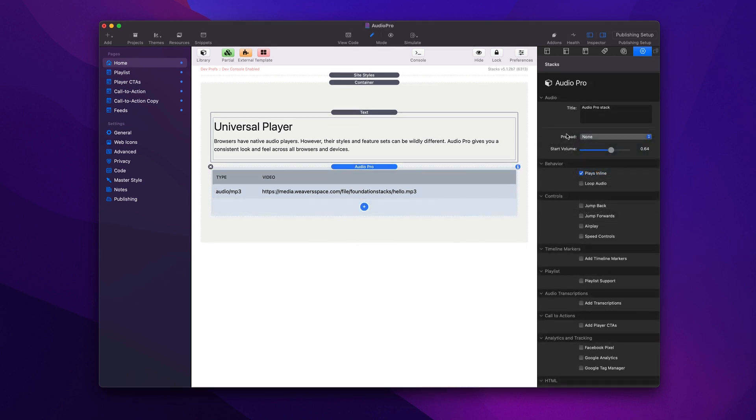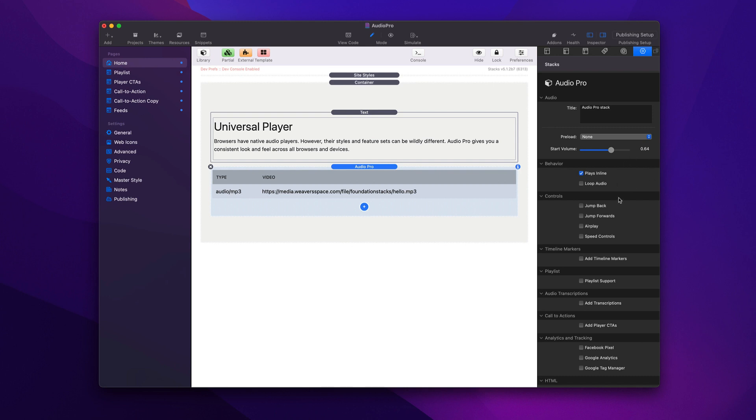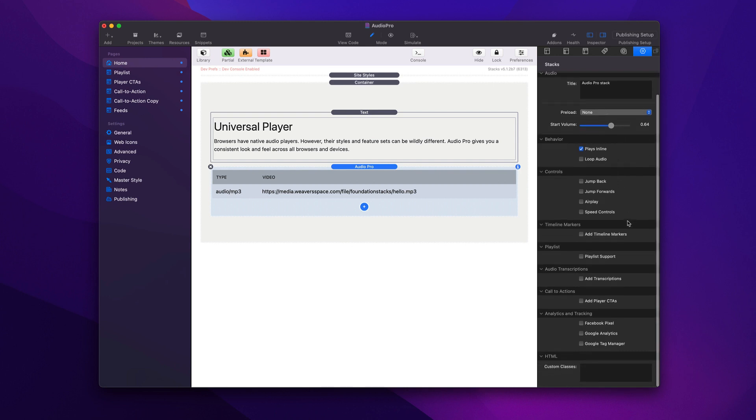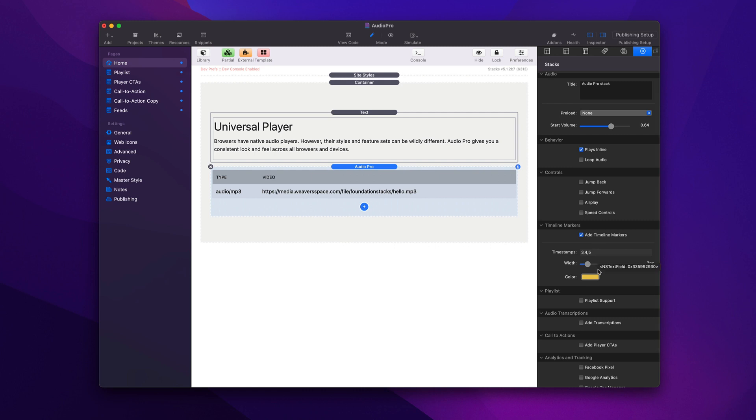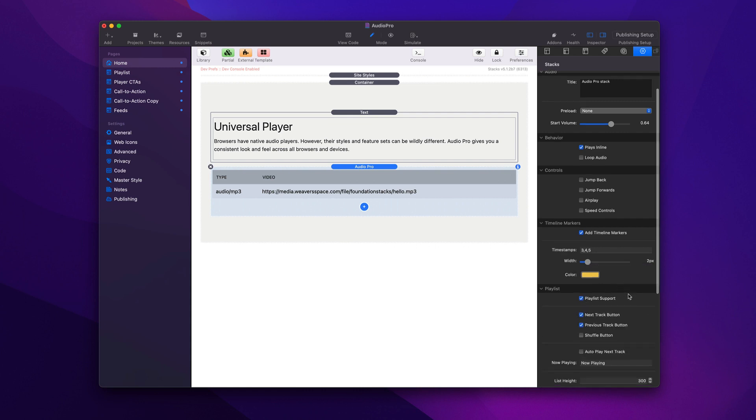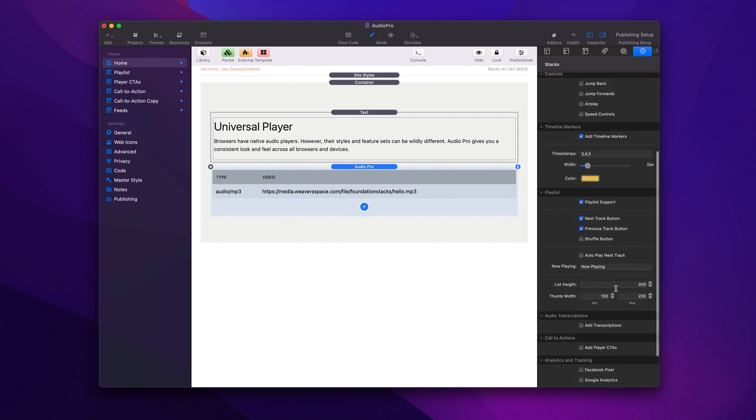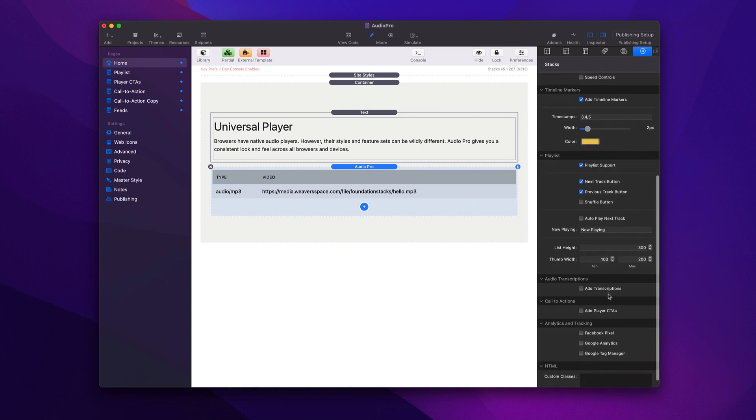Now inside the main stack settings, you'll notice that we can turn on and off various controls. We can add timeline markers. As many as you want, we can style them and define exactly where these points of interest are within our audio files.